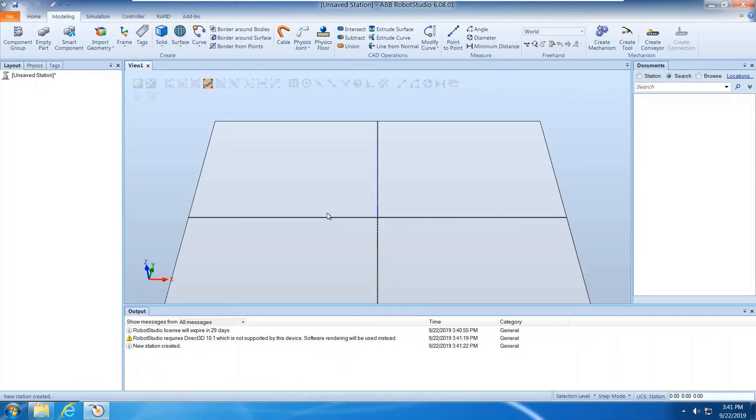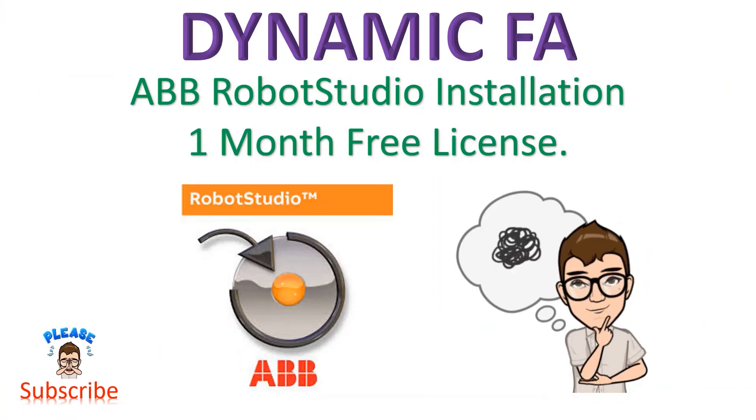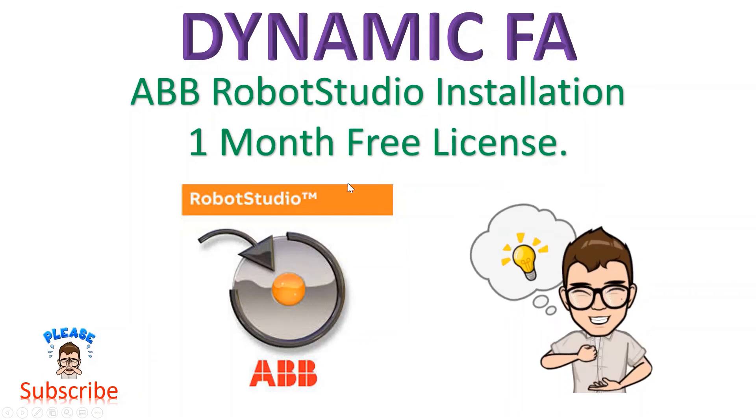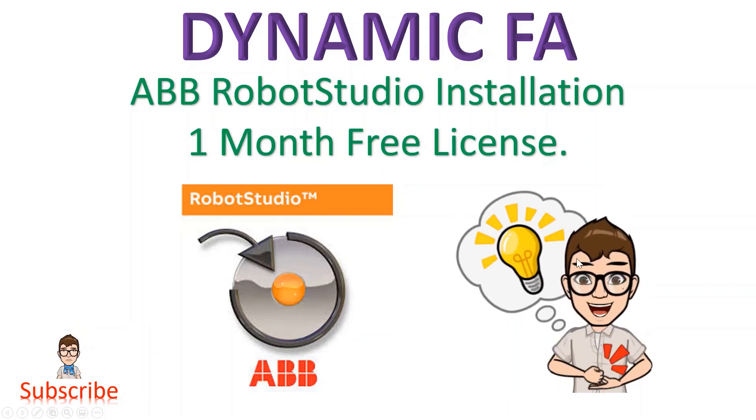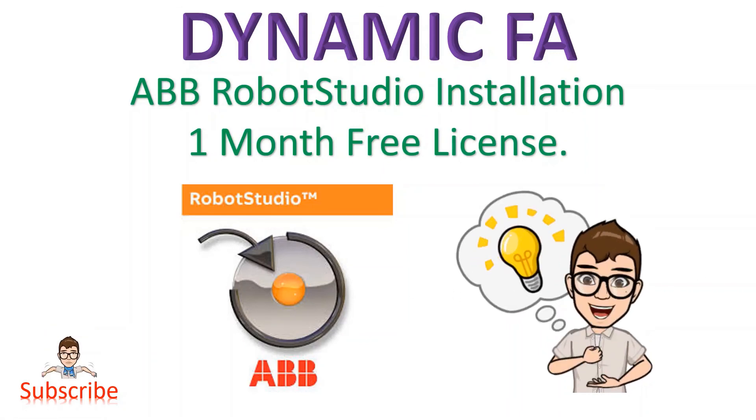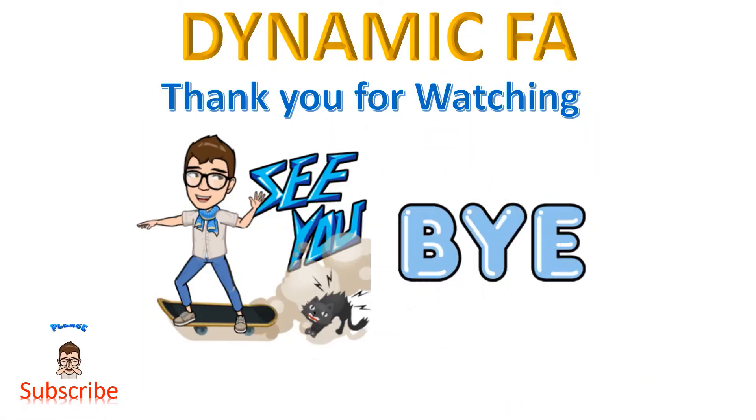This is all for today. Thank you for watching, bye.